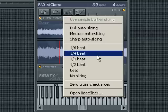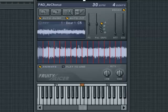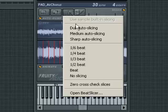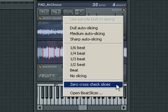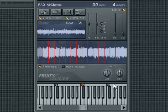If you find that after adjusting any of these beat slicing algorithms you're getting clicks in your sound, then select Zero Cross Check Slices at the bottom of this menu. Fruity Slicer will quickly analyze the slice points to make sure they only occur at zero crossing points in the audio waveform.